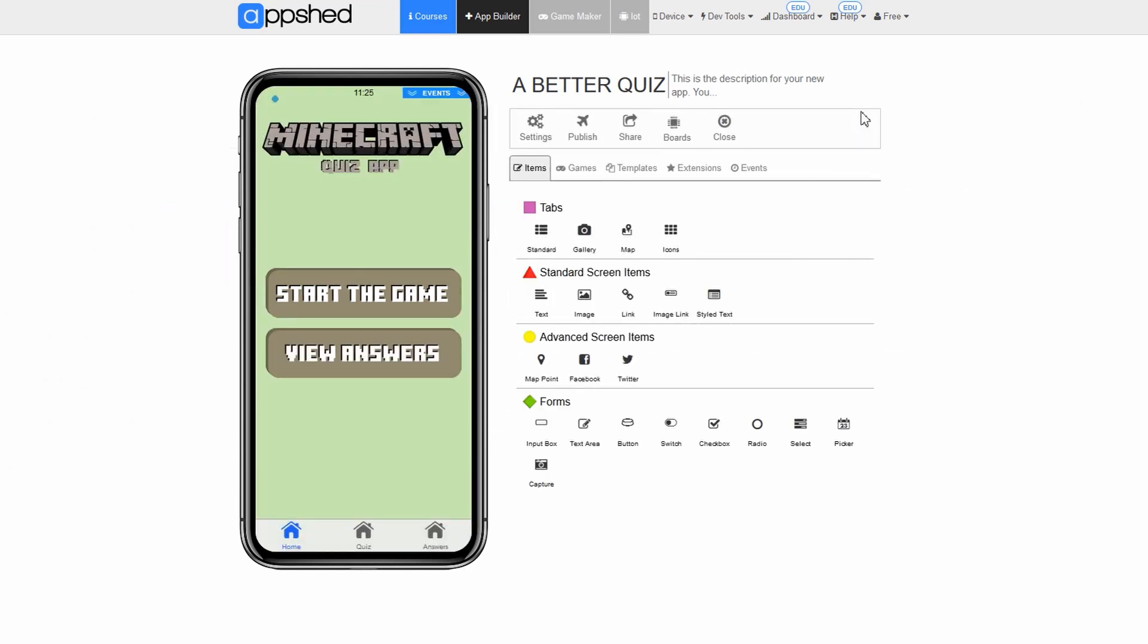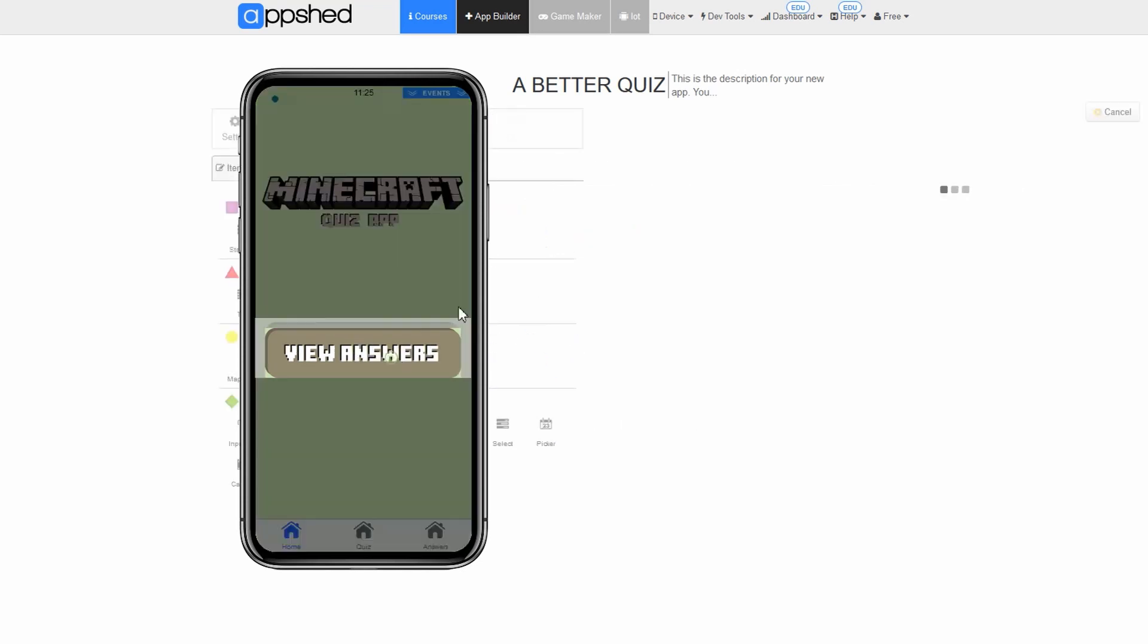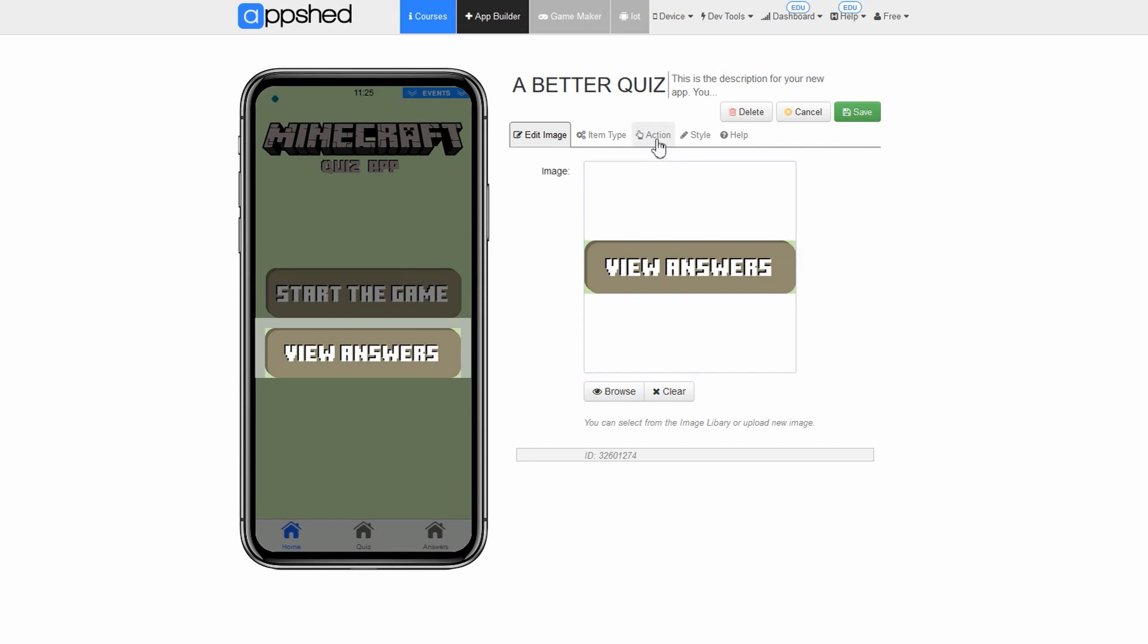Now finally we just need to do the same with the view answers button. So if you can do this by yourself make sure it jumps to the answers tab.